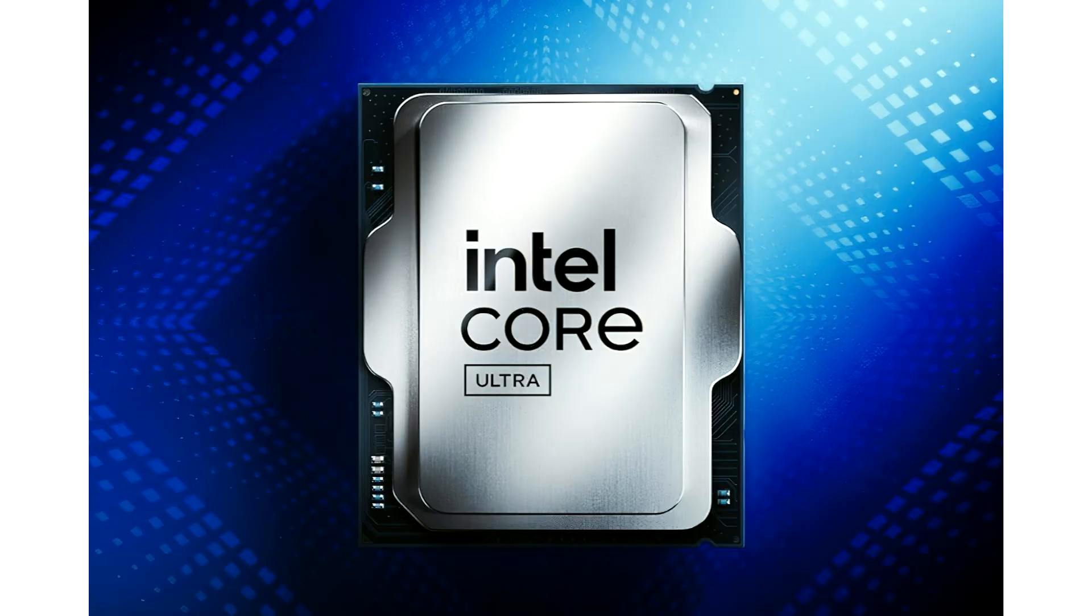Intel's Core Ultra 9 285K CPU is up to 8.5% faster than the 14900KS at extreme mode, consuming up to 364W of power.